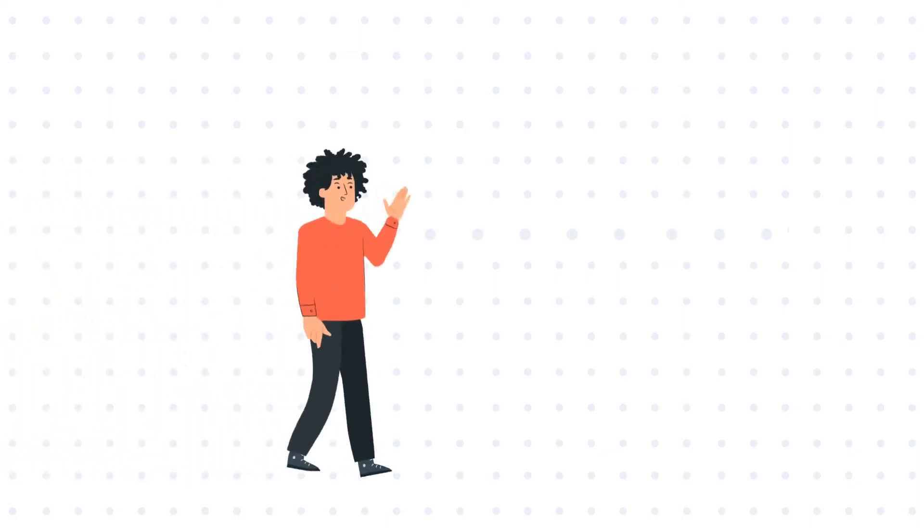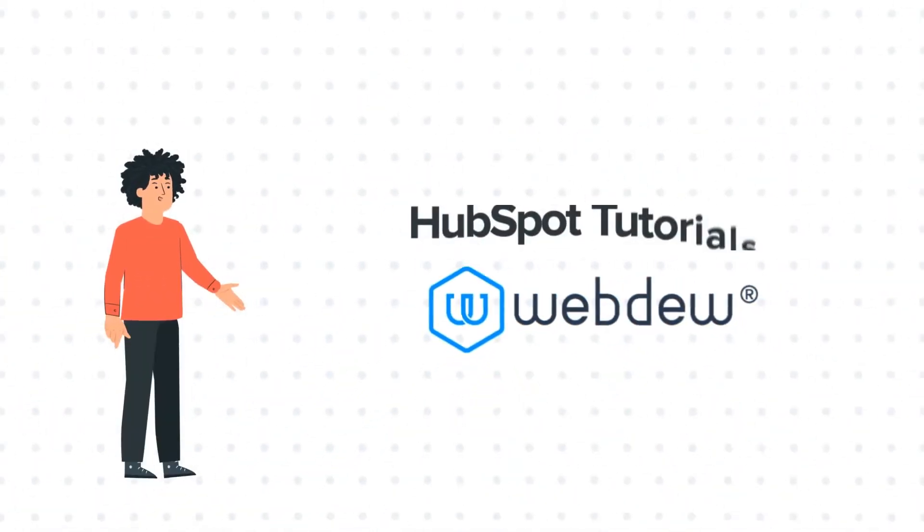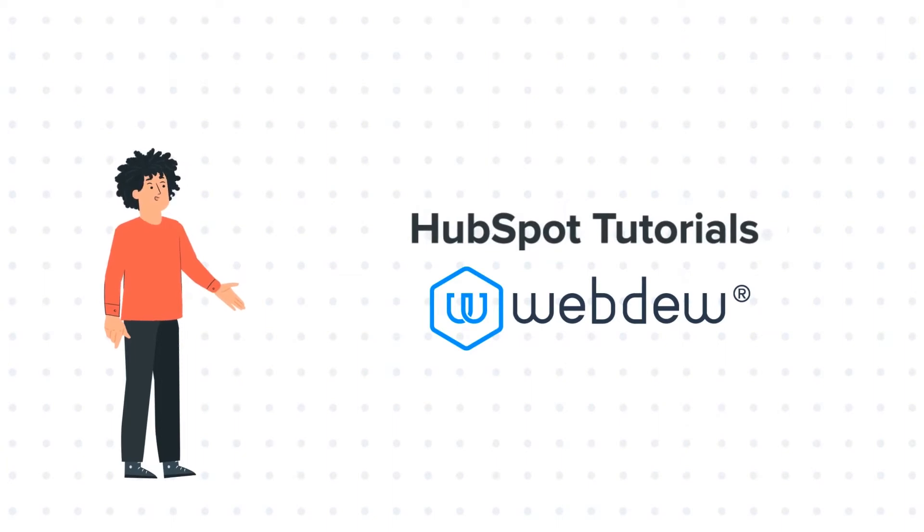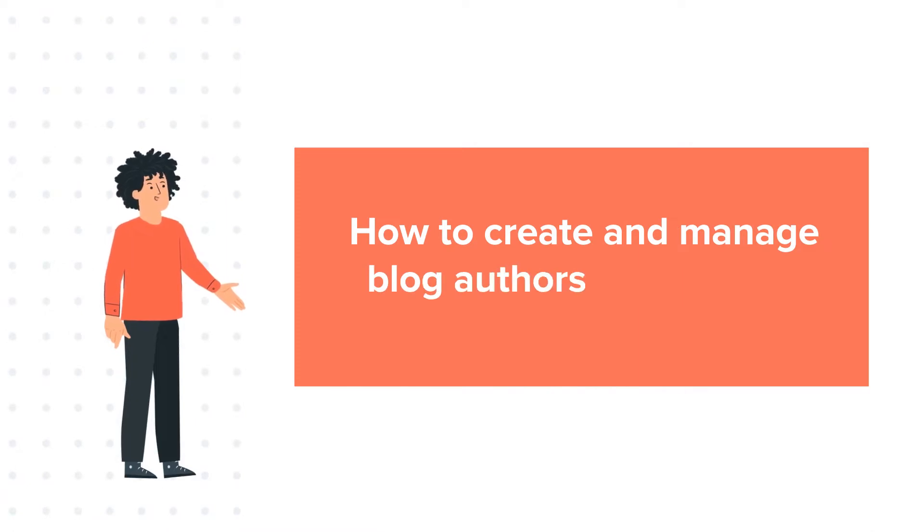Hello, and welcome to HubSpot Tutorials by Webdo. I am Mike, your guide and friend, and our today's tutorial is about how to create and manage blog authors in HubSpot.